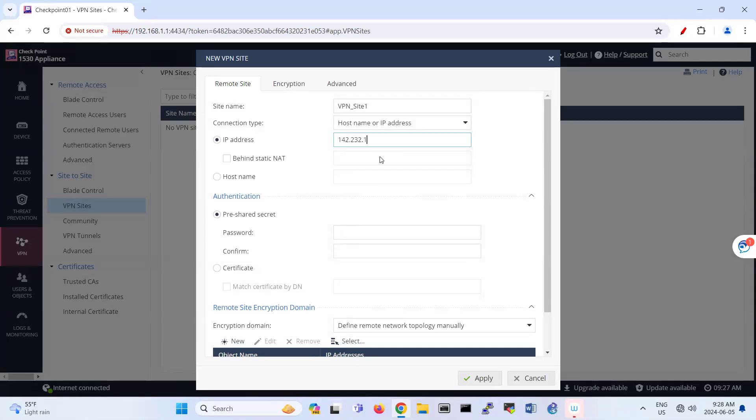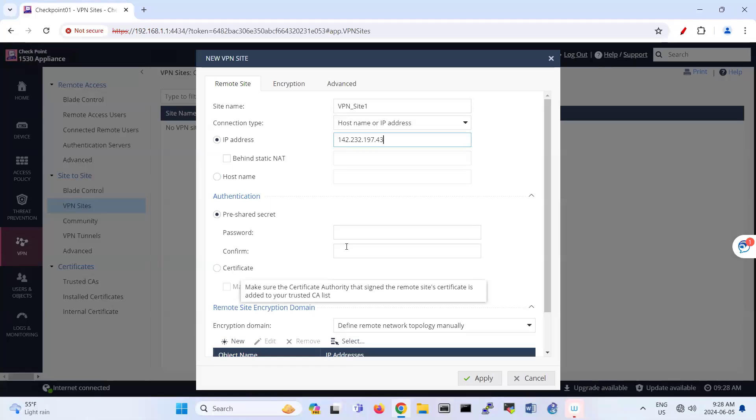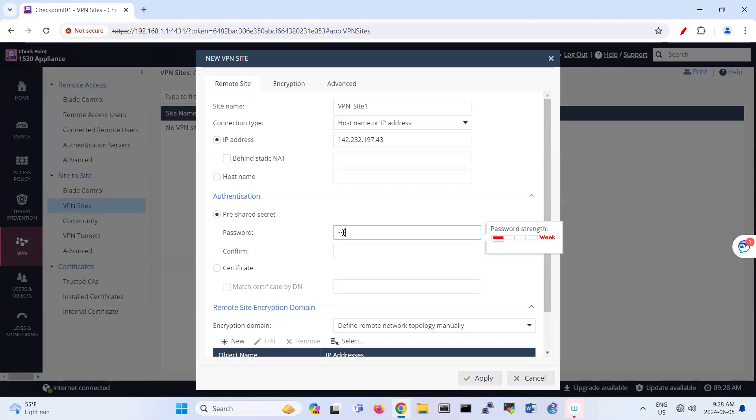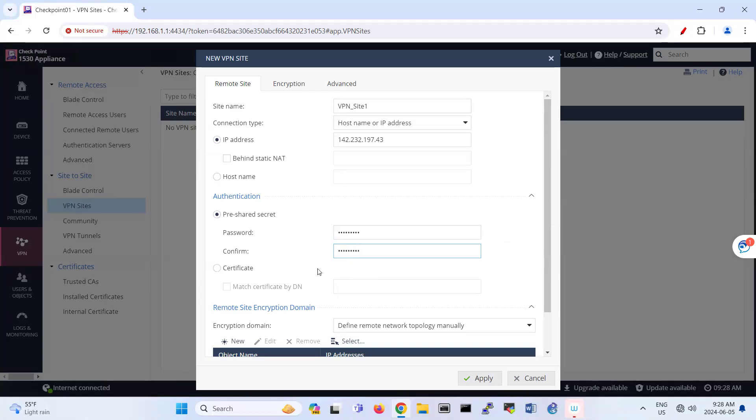So my Palo Alto IP address is 4d3. And if it is behind NAT, you can enable this option. I put the pre-shared key here.